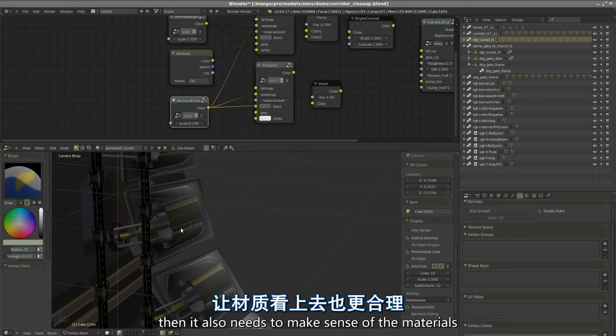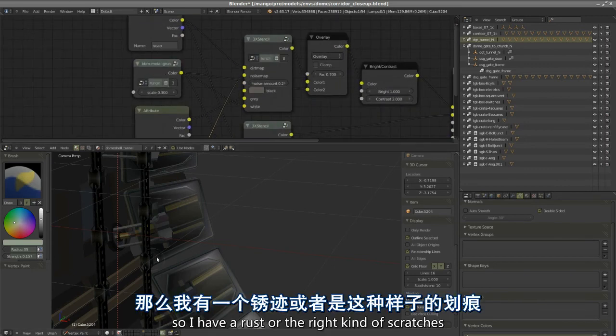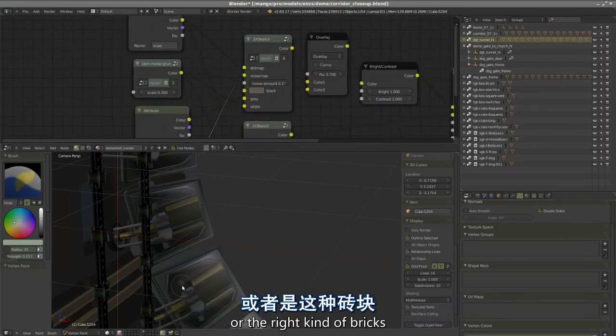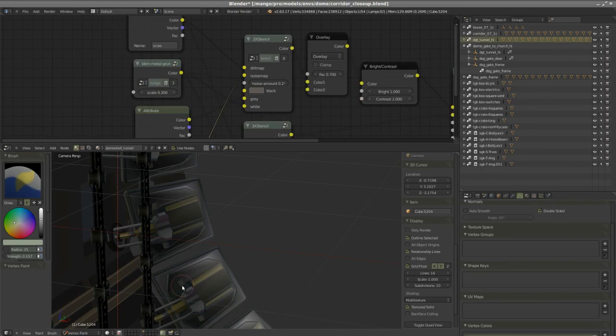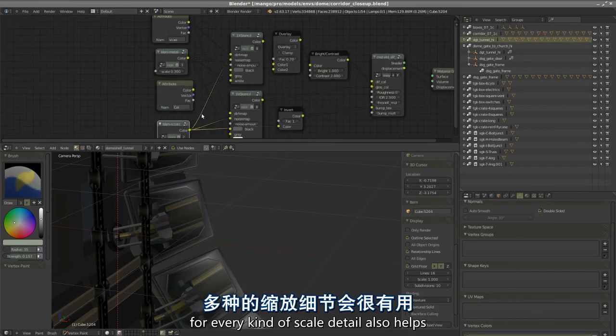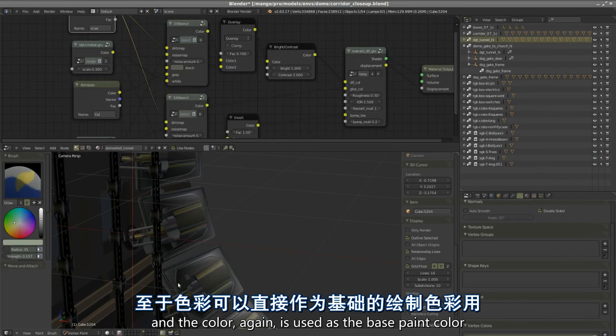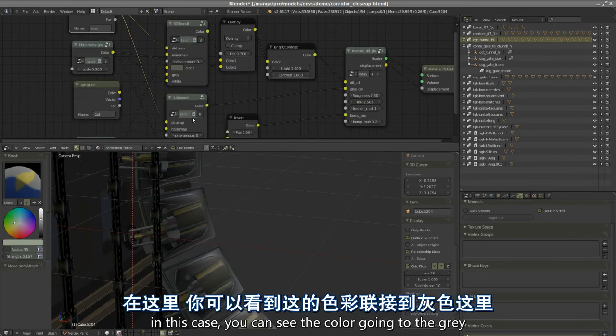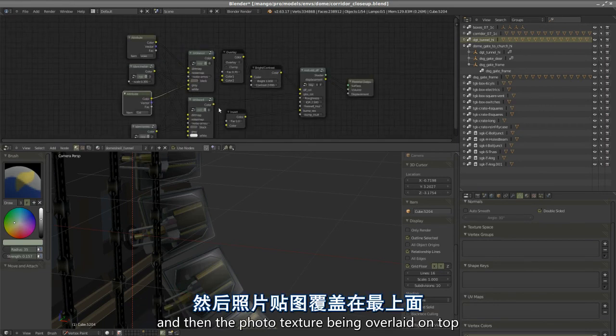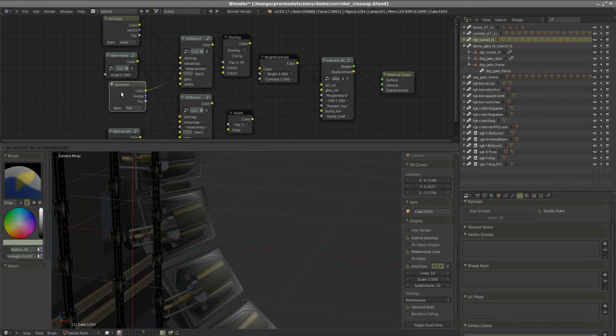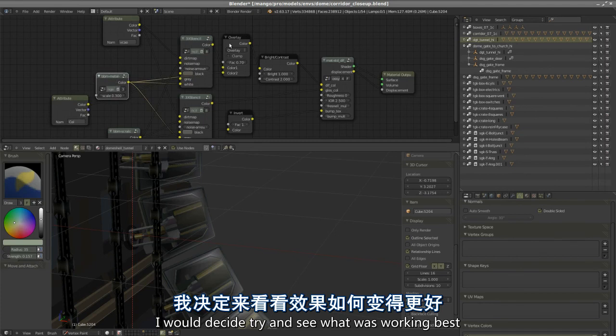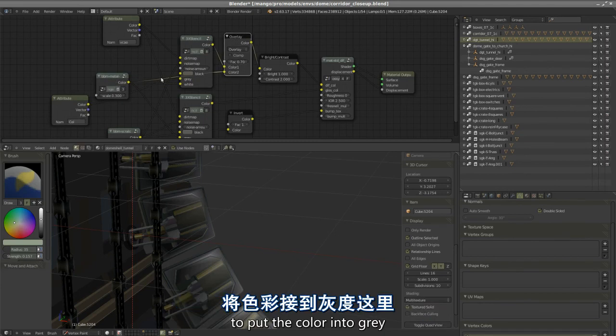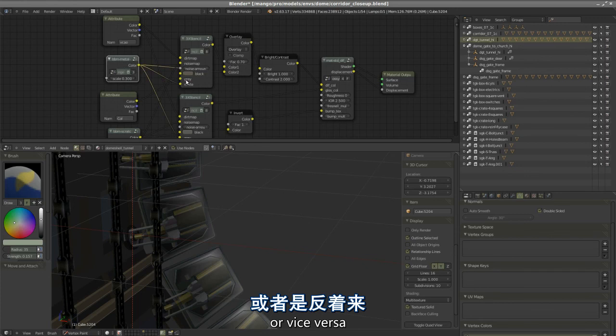They are ingredients for a nice looking material. Vertex color does the low frequency big shapes, the dirt map will do the medium details, and the scratches or photo textures will do the fine detailing. Then it also needs to make sense as a material. As a general rule, thinking in terms of having enough things going on for every kind of scale of detail also helps. The color is used as the base paint color, and you can see the color going to the gray and then the photo texture being overlaid on top.